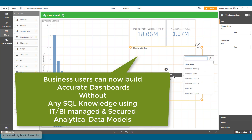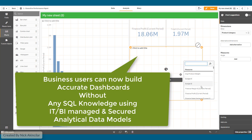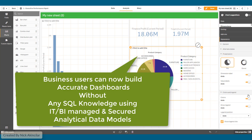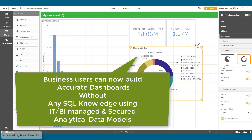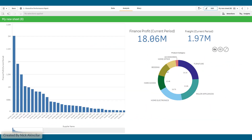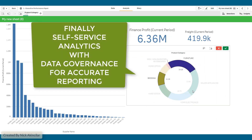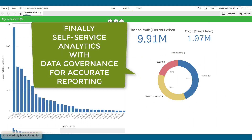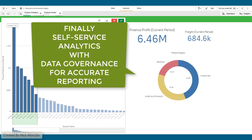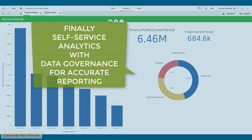By utilizing IT-managed and secured data models, business users can now build accurate dashboards without any SQL knowledge, simply by dragging and dropping content on the screen. Finally, a self-service analytics platform with data governance for accurate reporting.